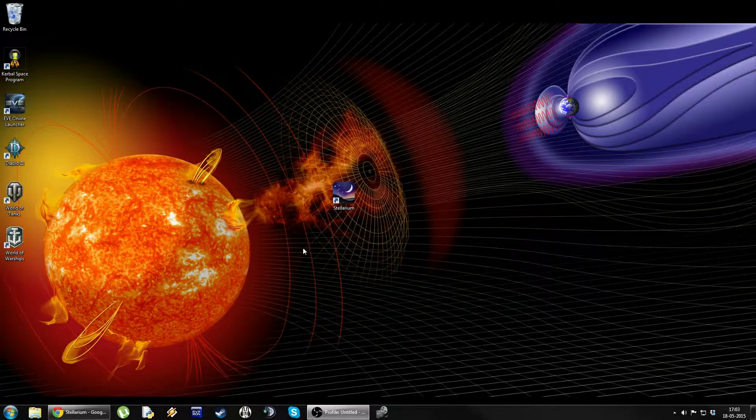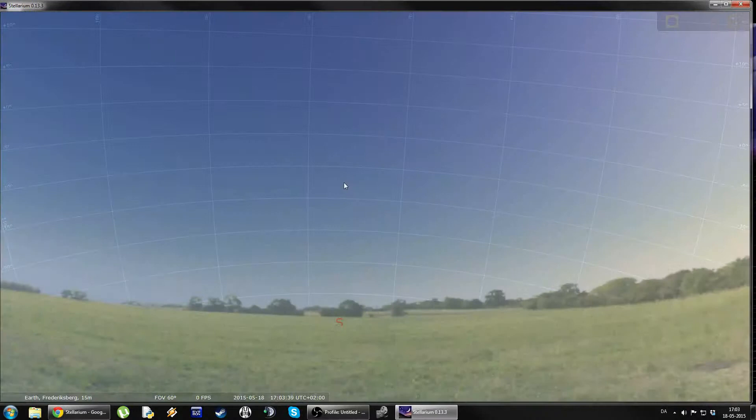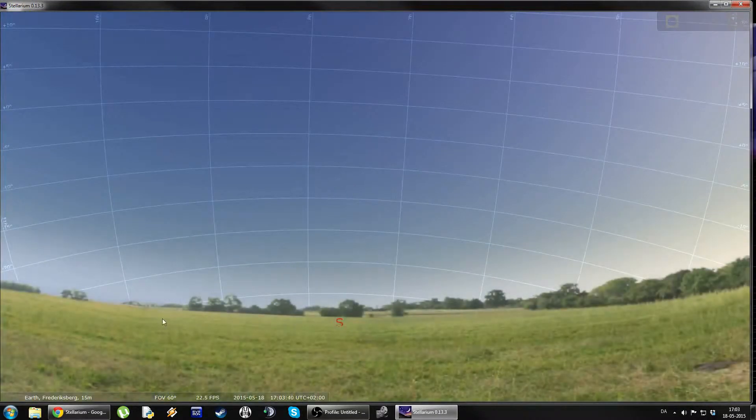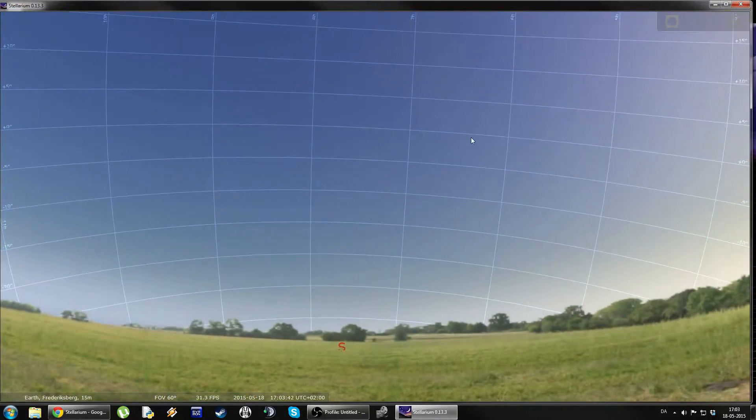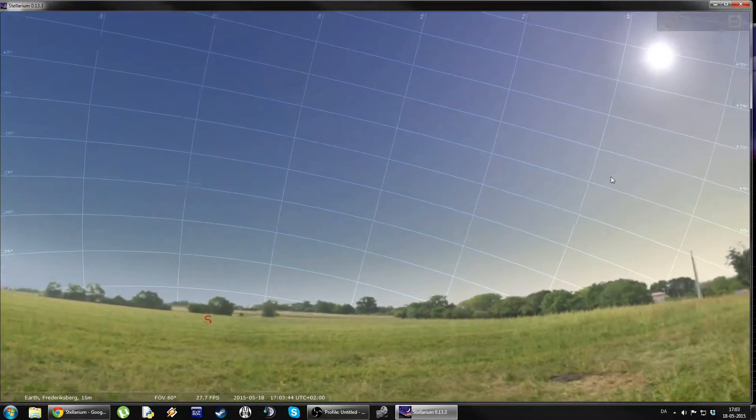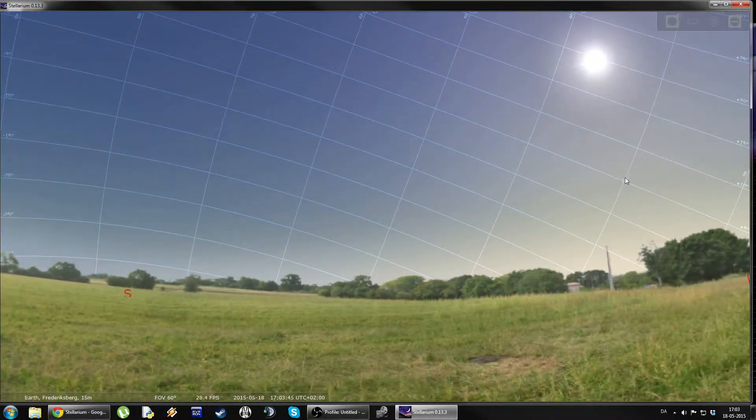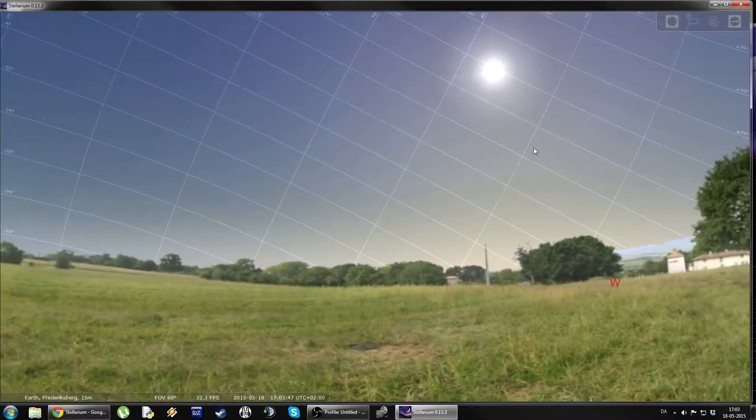Today we will be looking at this program called Stellarium. Let's flash up the program. Stellarium is an interactive star map that you can use to get your bearings on where planets are at what time.